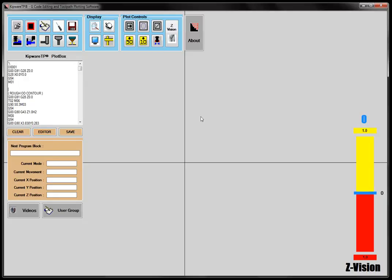That's a look at the editor inside of KipwareTP, our G-Code editing and toolpath plotting software. Thank you.